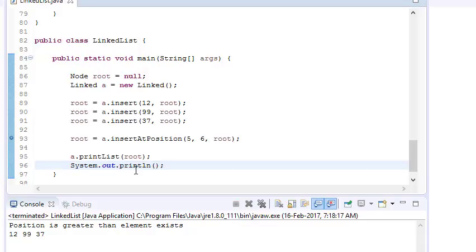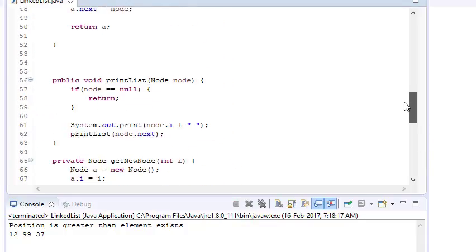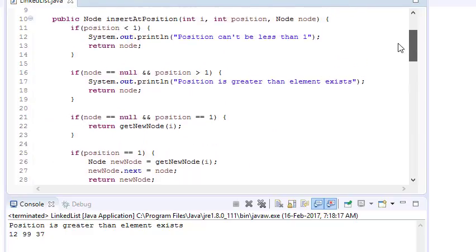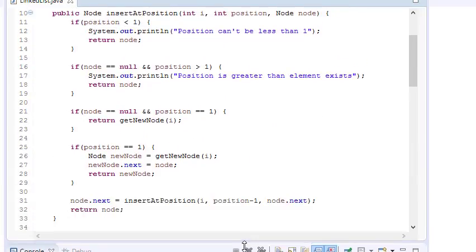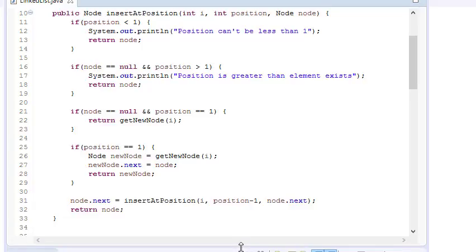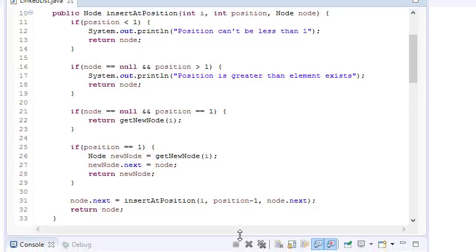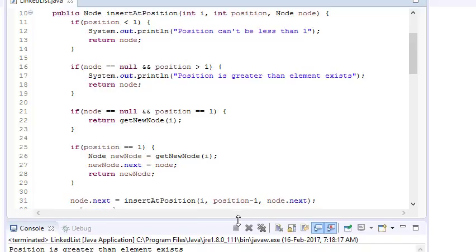That's it for inserting at a given position. We've covered all the cases: negative positions, positions where the index exceeds the number of elements, inserting when root is null, and inserting at any valid position. Thanks for watching — please subscribe the channel for more such videos.